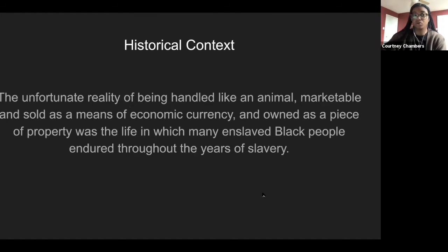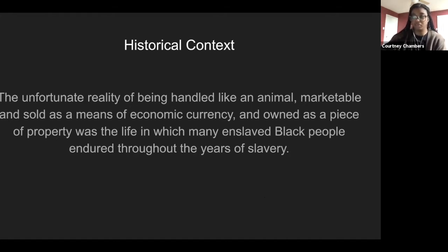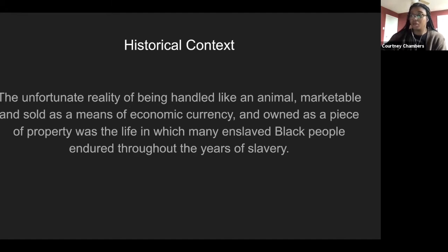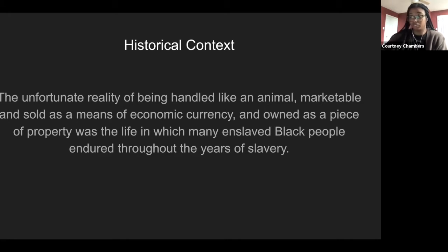To provide historical context: to exist in an environment where your humanity and sense of self was forcibly stripped away is an experience one may illustrate as a social death. The unfortunate reality of being handled like an animal, marketable and sold as economic currency, and owned as property was a life many enslaved Black people endured during the years of slavery.